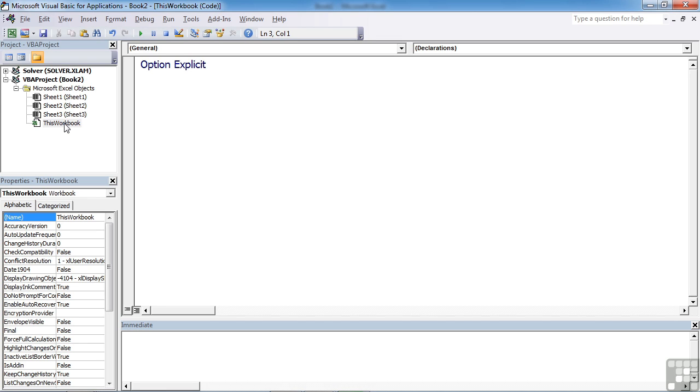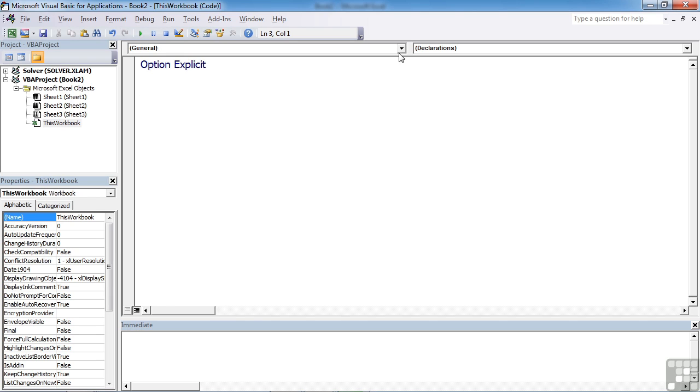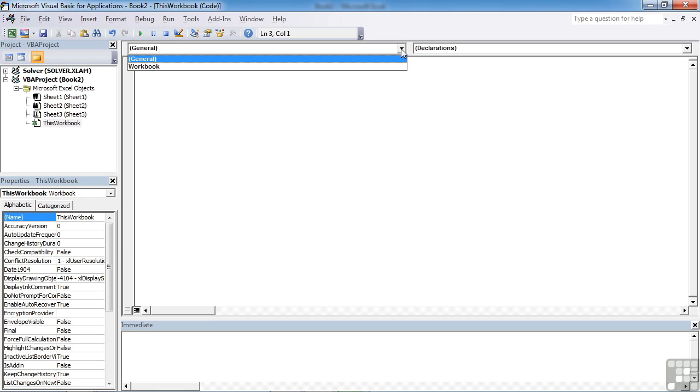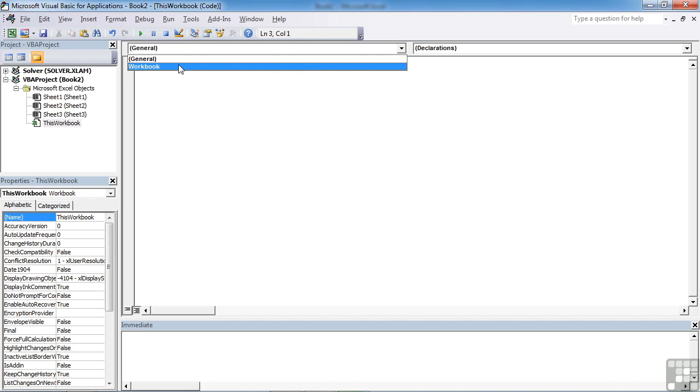Now, the procedures for events have to be called specific names. And in order to get those specific names correct, we use the tools. We don't type them in. You can type them in, but nobody really knows all of the events off by heart and all of the potential parameters that each of those events require. So in our this workbook code sheet, in the top left-hand corner, the only option here is workbook. So we need to choose workbook.